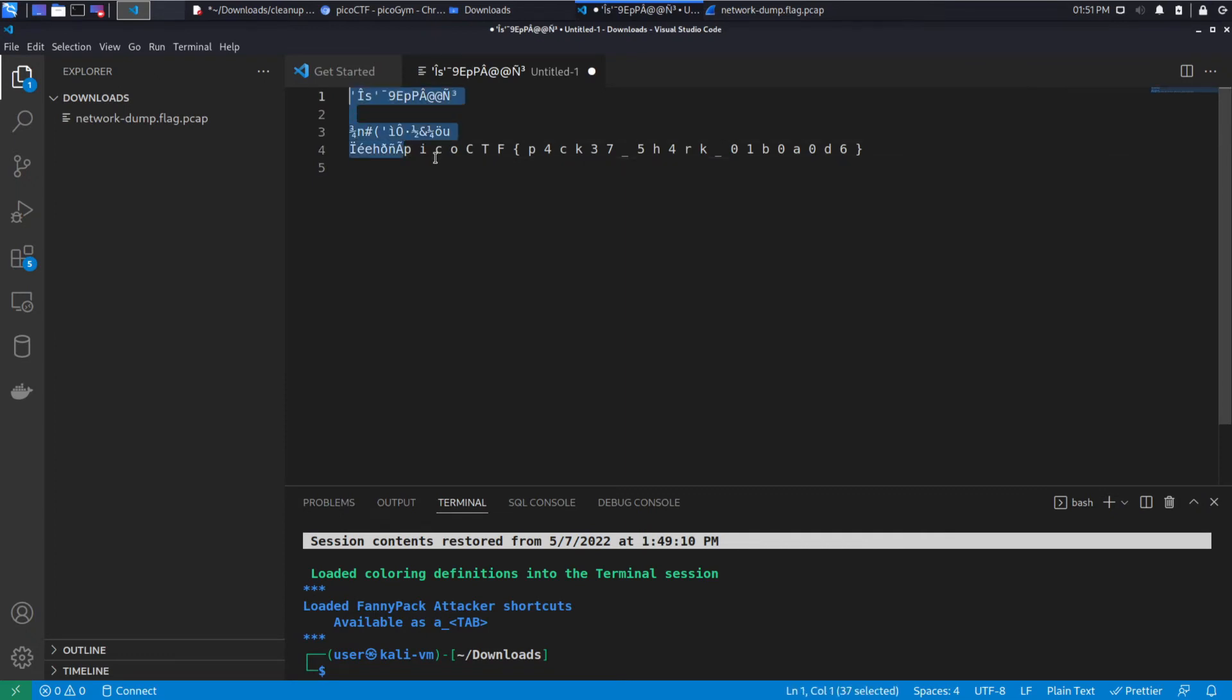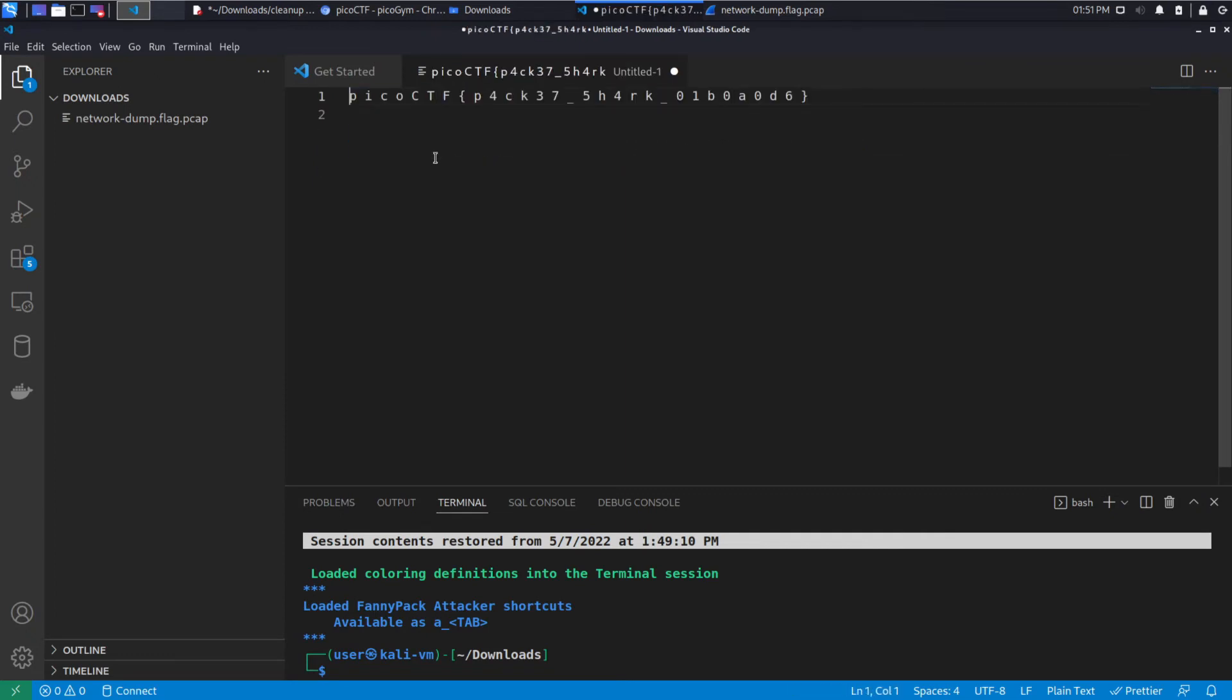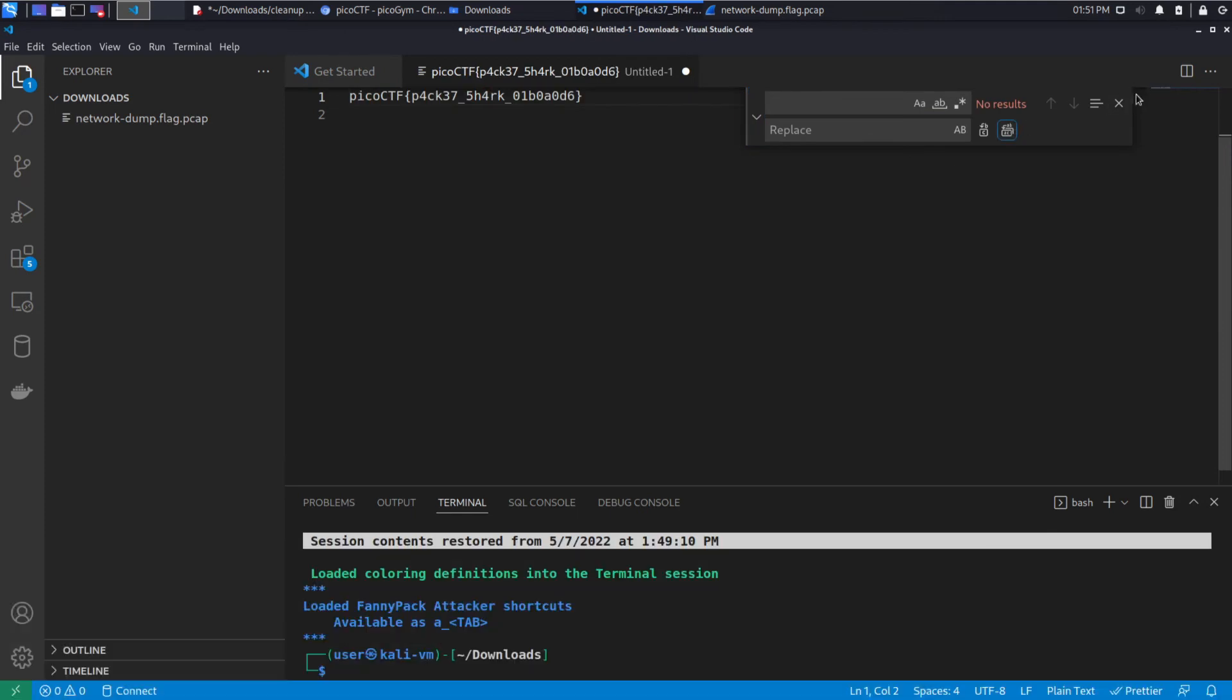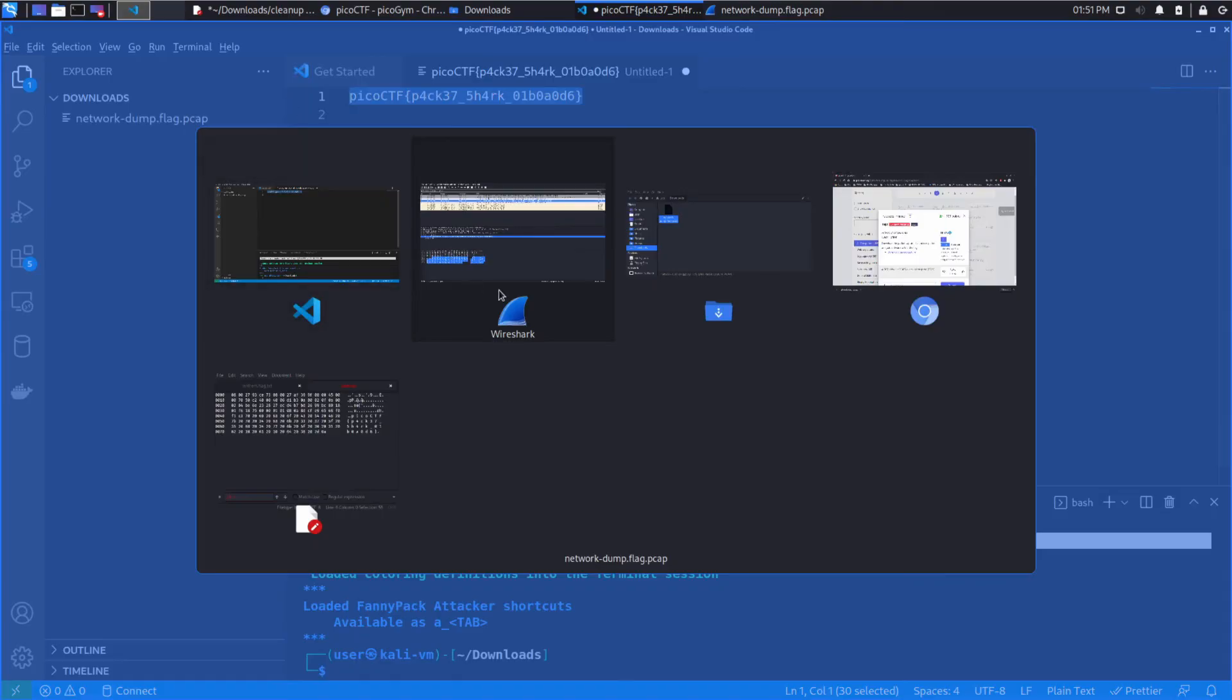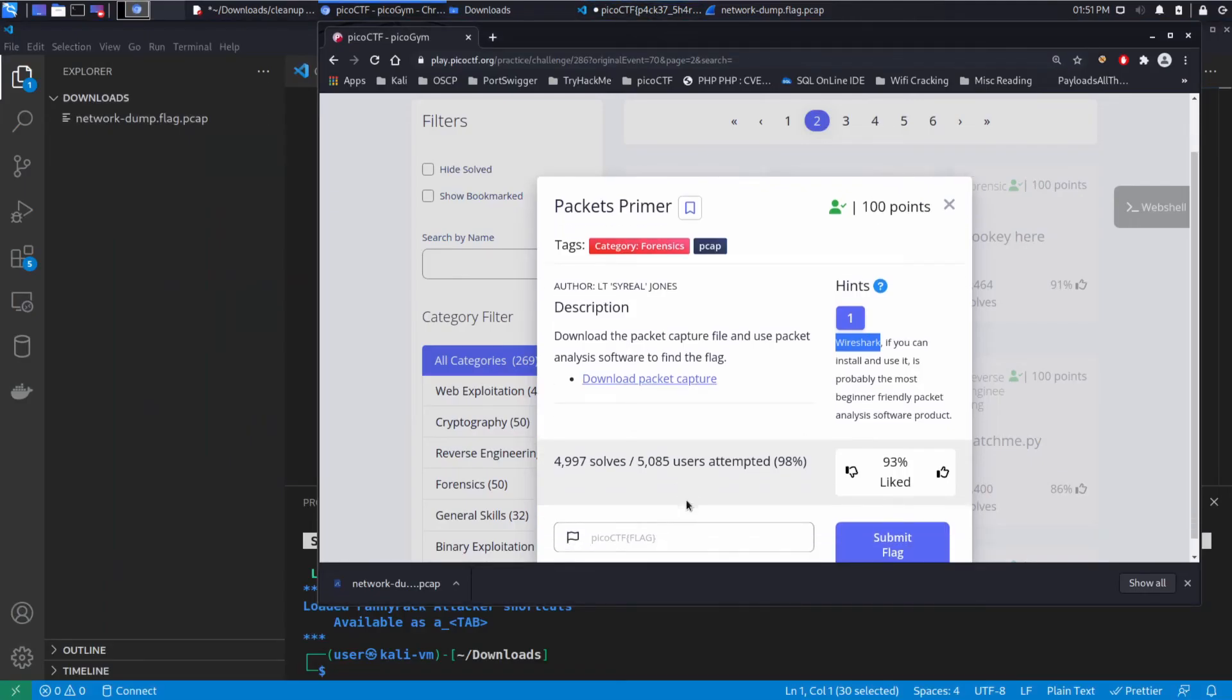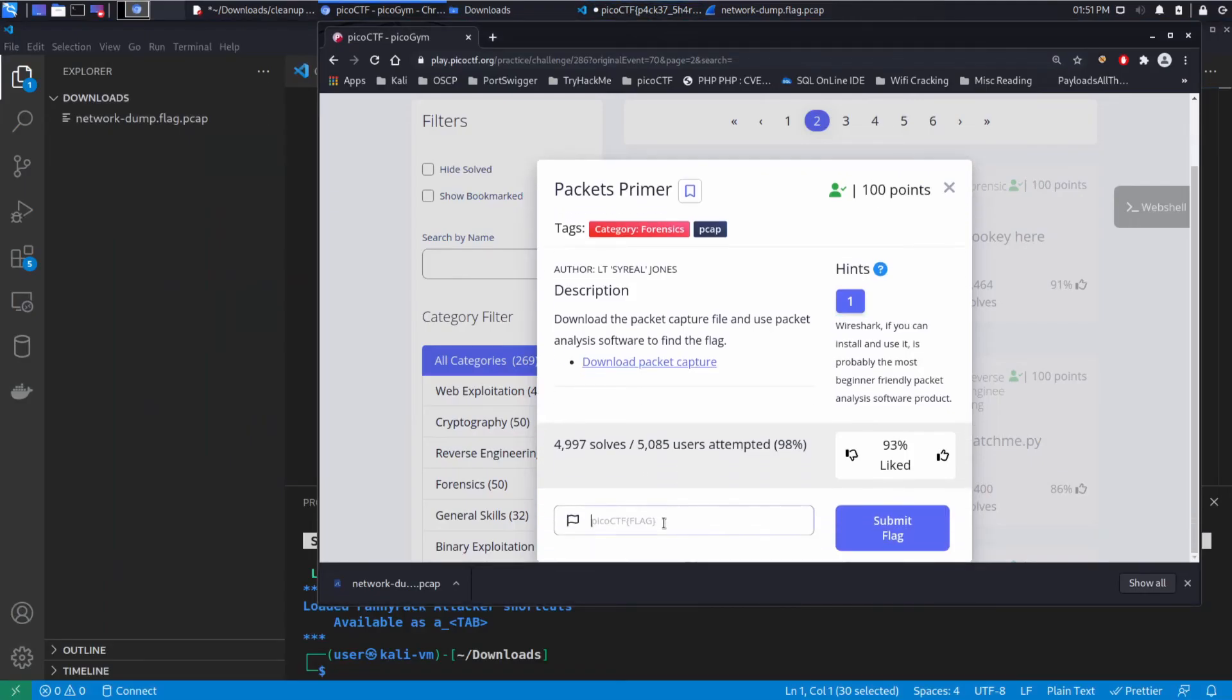So that was a little mangled, but that's okay. Let's go ahead and replace our spaces with nothing. So we get rid of those, and now we have Pico CTF Packet Shark. Let's go ahead and go back and submit that.